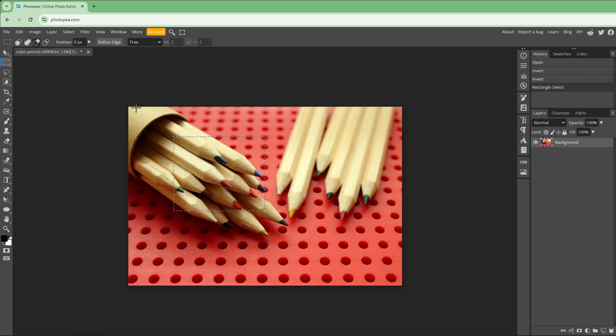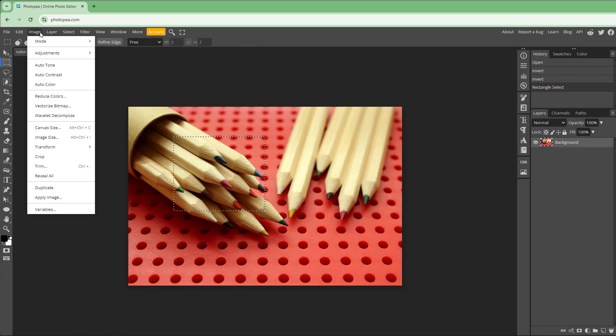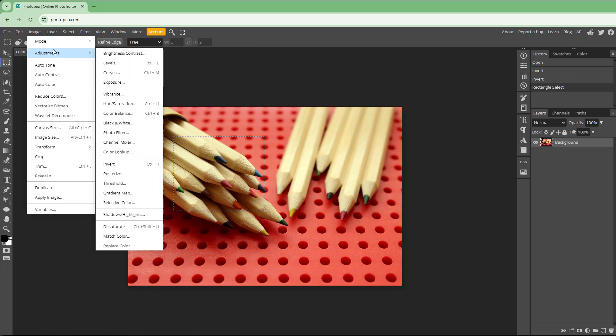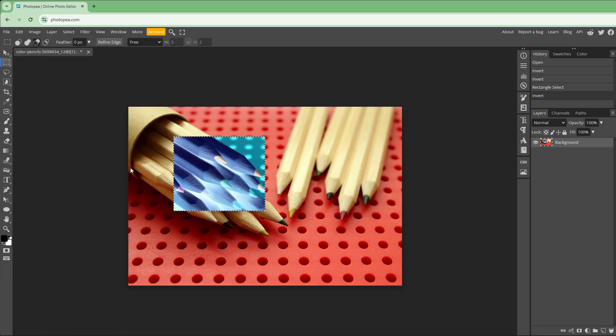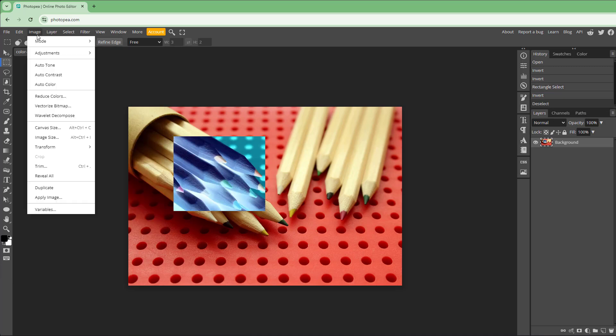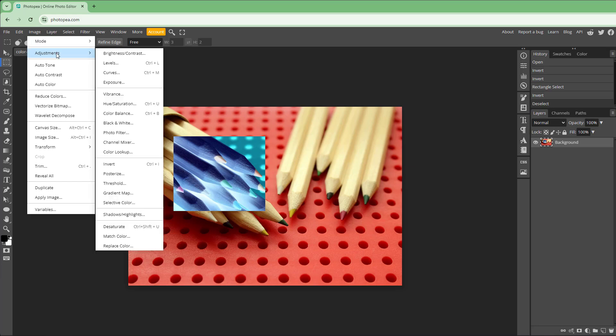You can also select a portion and then invert that particular part to create a sort of effect, as you can see here.